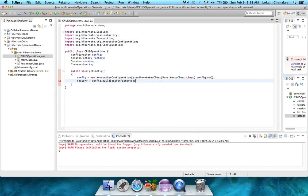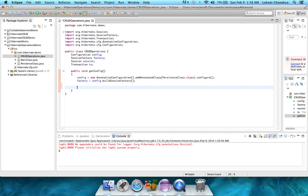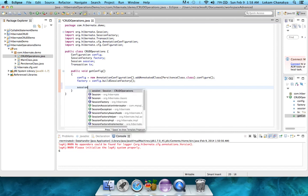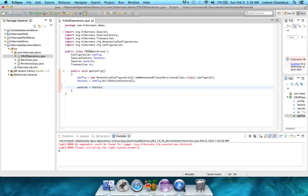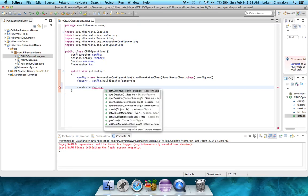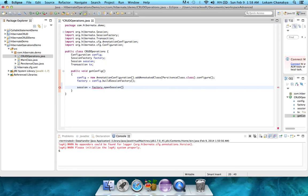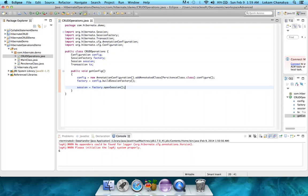This sessionFactory method, buildSessionFactory method, creates a factory for us. Now, using this factory, we can now create our sessions. Session dot, session equal to factory dot openSession. Now that we have our session object, which is stored into a global session object, we can then use this session object to actually create transactions during our CRUD operations and then actually close the sessions or commit the transactions.